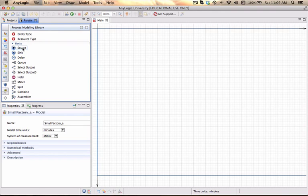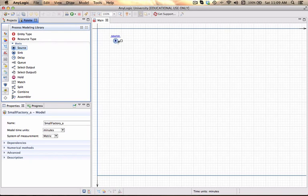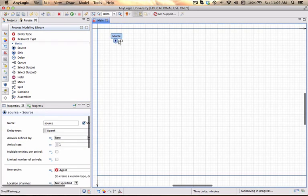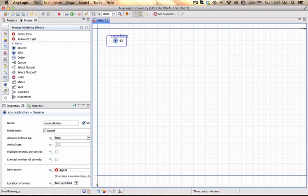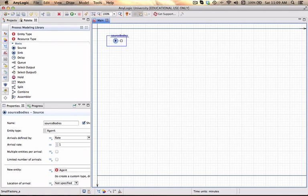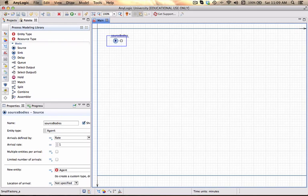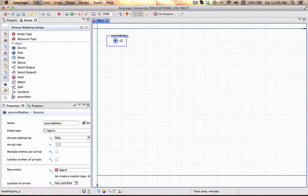I'm going to create entities. I'm going to call this block source bodies because the simulation model the small factory that we're going to build will have two components. It will have a body and a door or a lid and the purpose of this little model will simply be to show how two of these parts can actually be assembled into a new entity type that we call assembly.